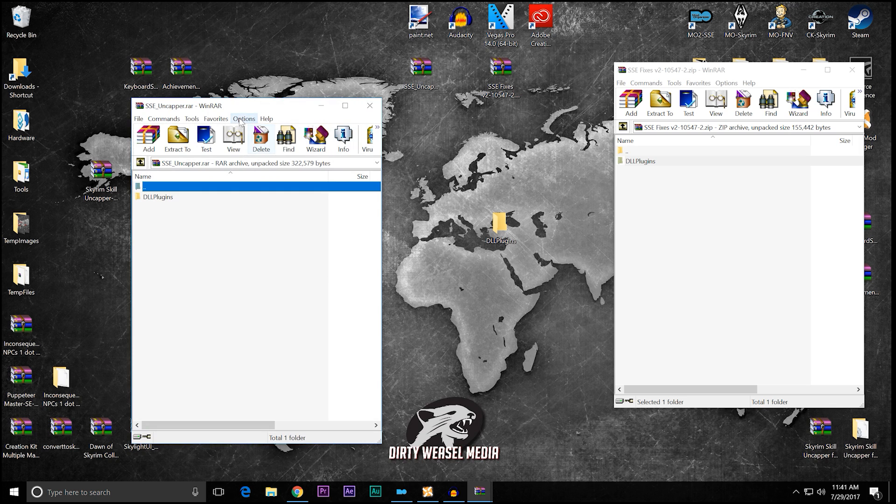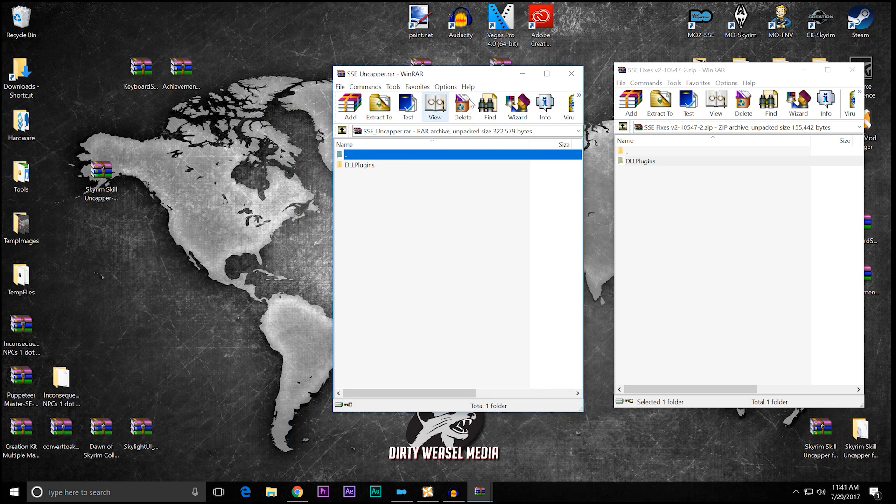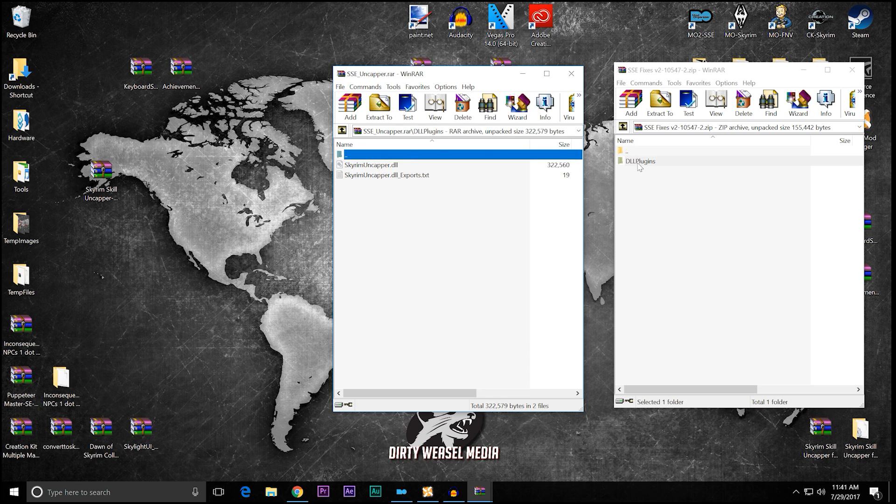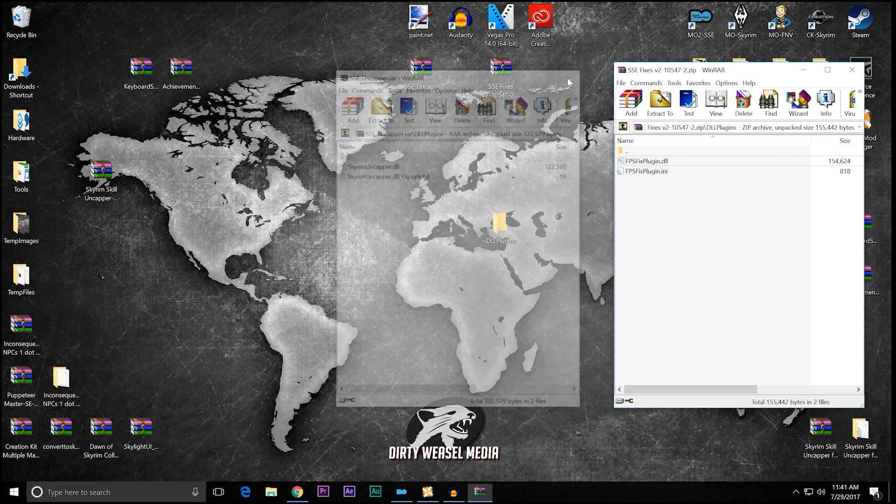Now you have basically the same file structure as SSE fixes for the uncapper. DLL plugins, DLL plugins. So you got it right there.